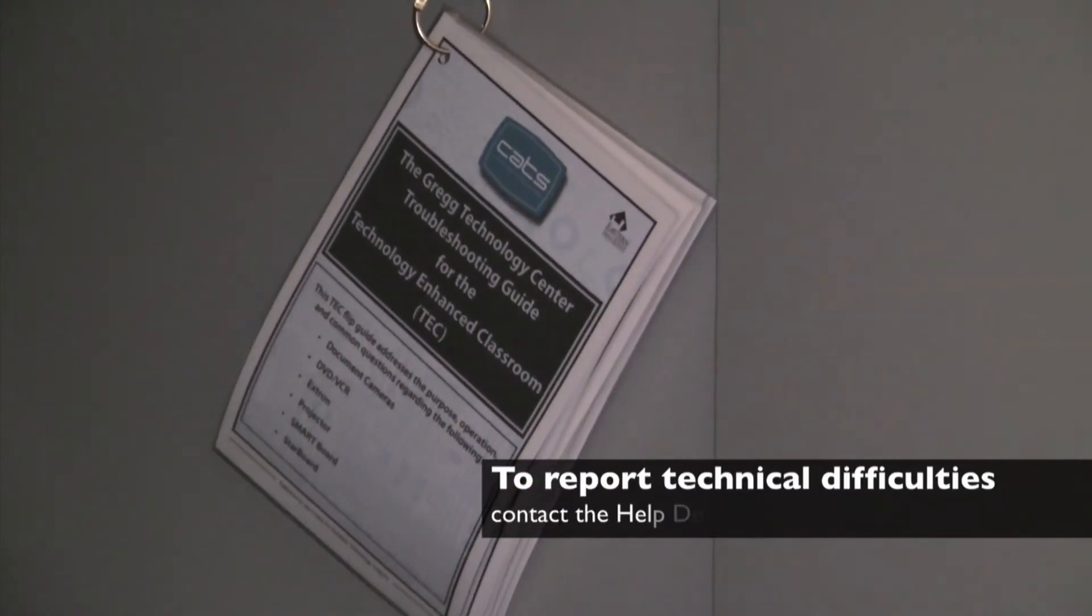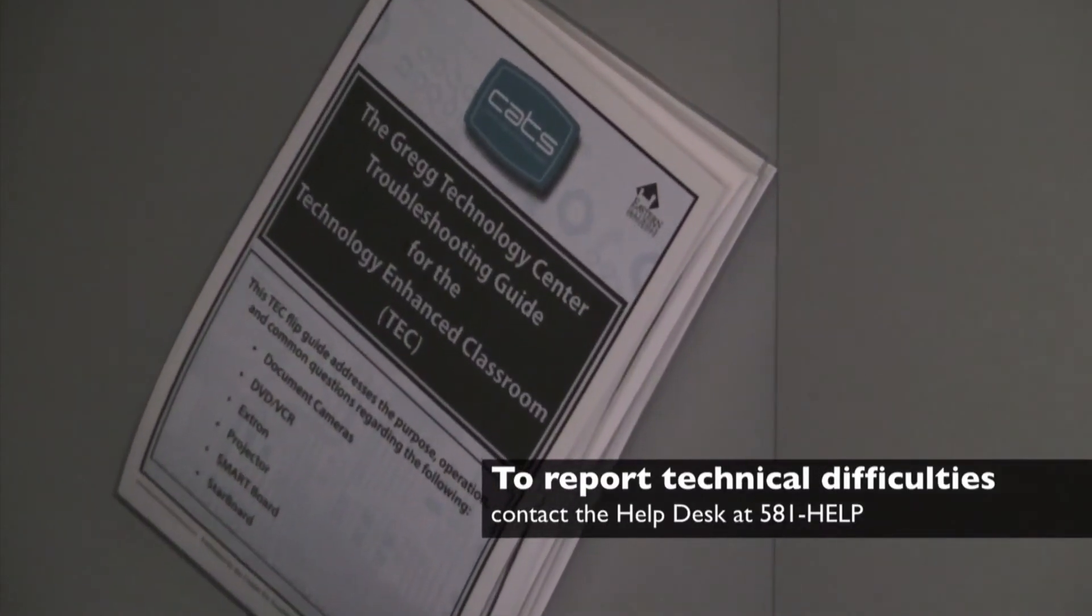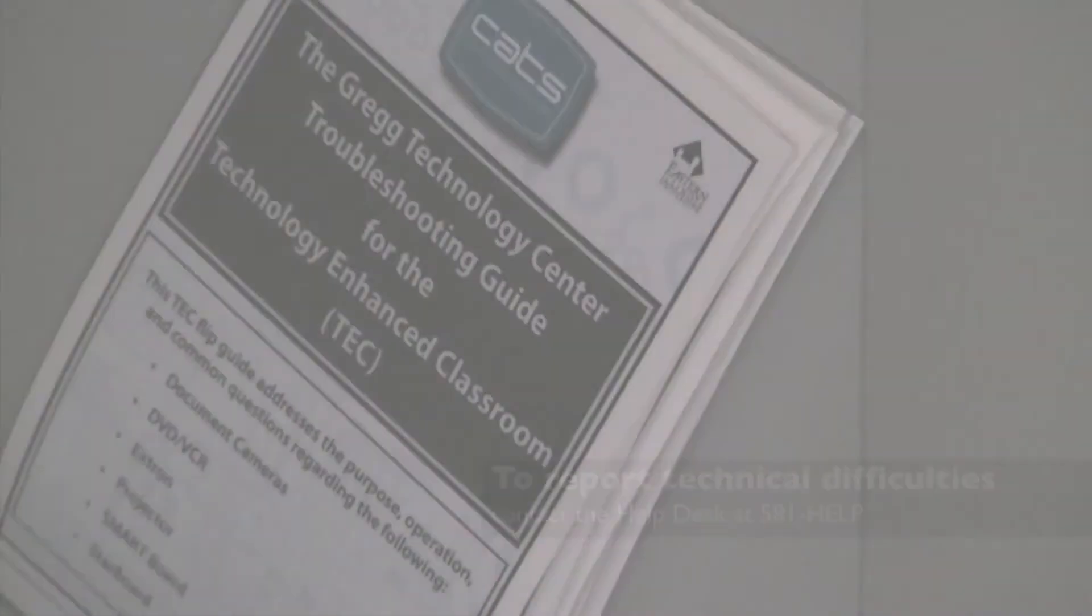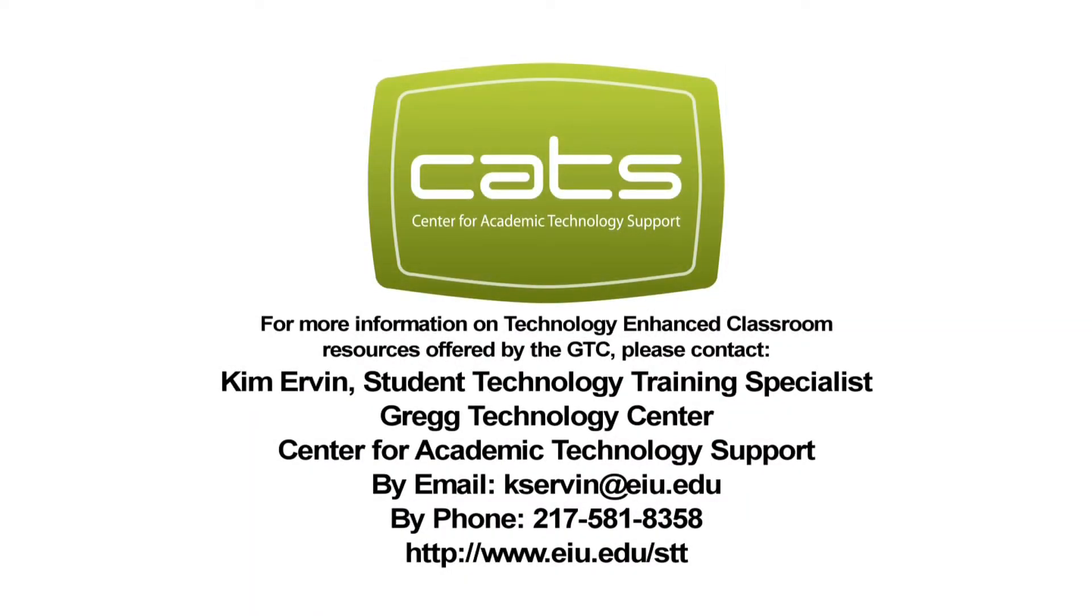Remember, you can always refer to the Flip Guide located in the cabinet if you have any questions.